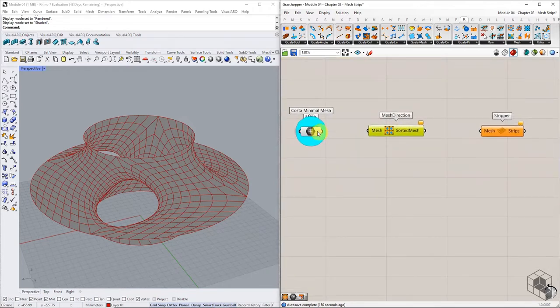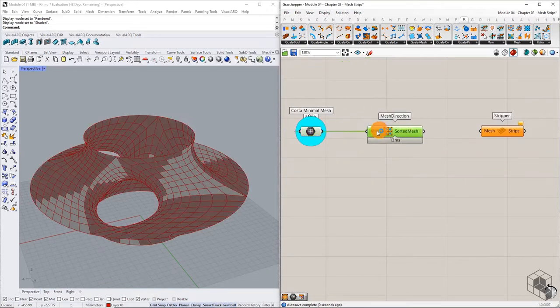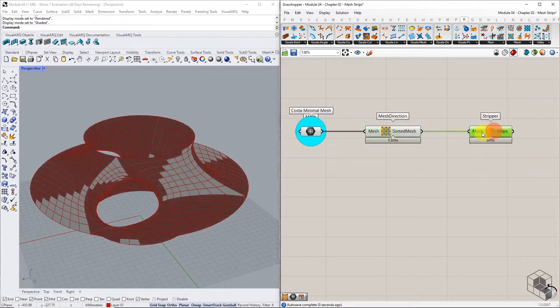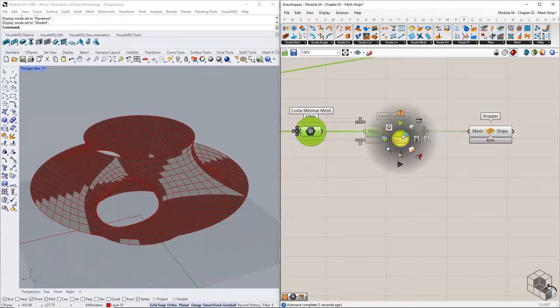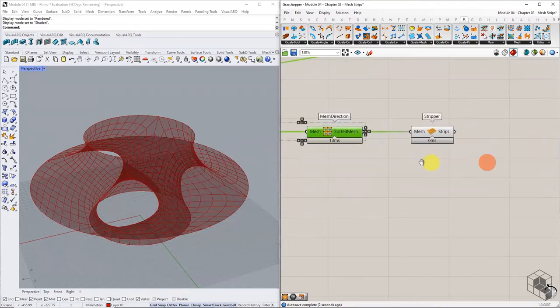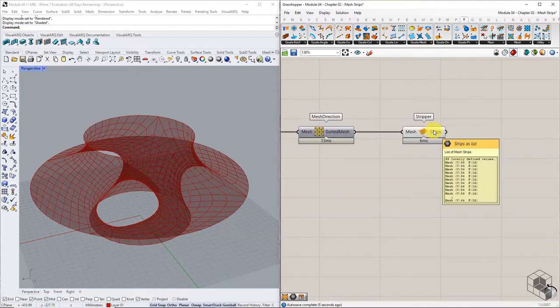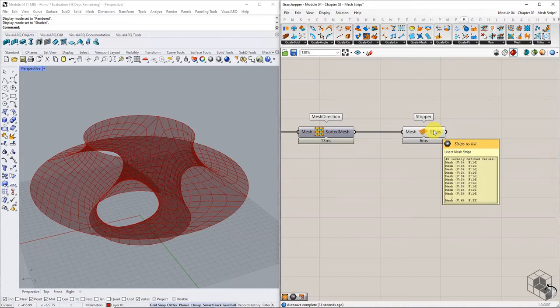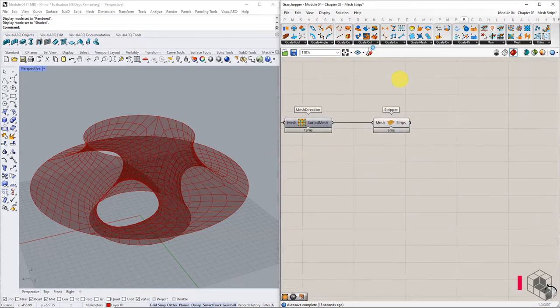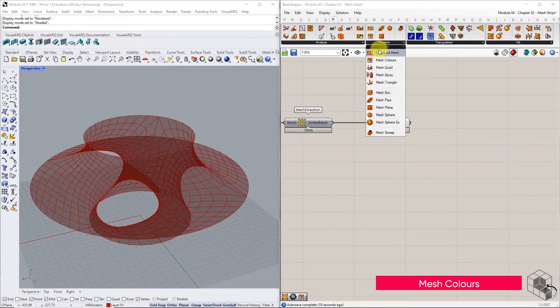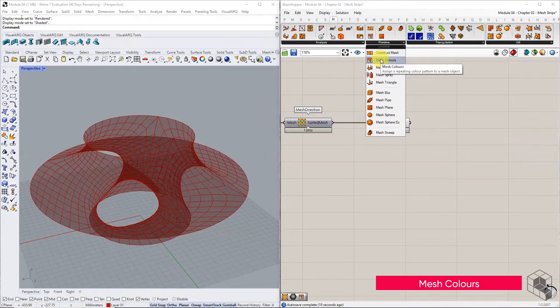Connect the base mesh to mesh direction component, and connect the resulting output to stripper component. Hover over the strip's output, and it has multiple smaller meshes.